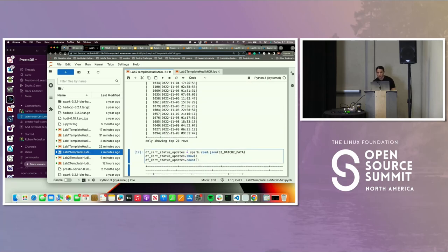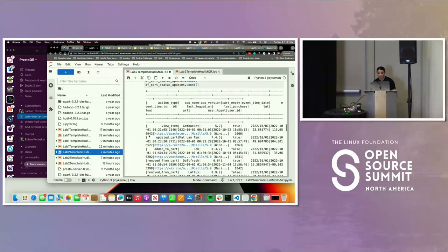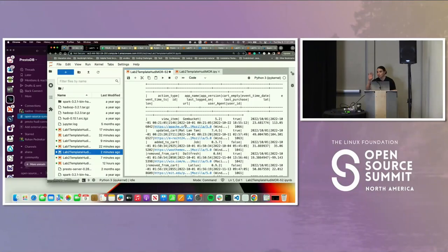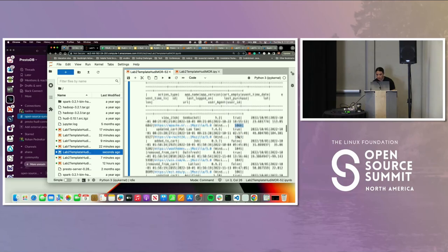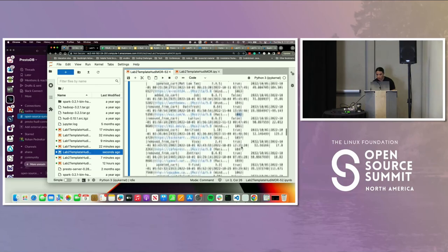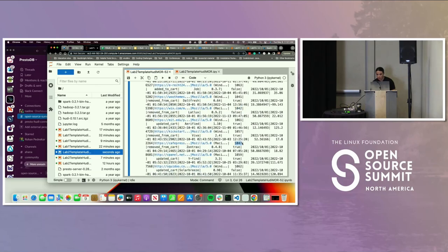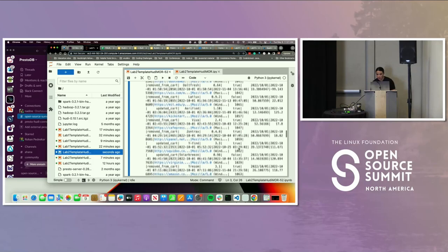Now we're going to provide the updates. We'll read the new updates to insert to the Hoodie table — we have a JSON data file. We'll show the results and count the records. Looking at this table, these are all the updates going to be written into the Hoodie table: user IDs like 1063, 1066, 1042, 1047, 1059, and so on. We're showing only the top 20 rows.